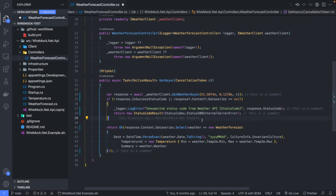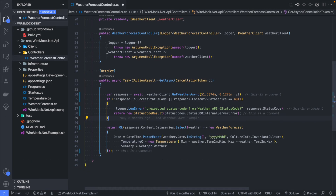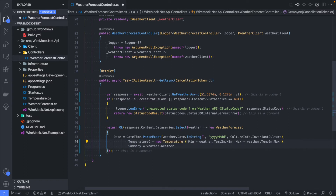One thing I particularly like is being able to update several lines at once. If you hold Alt+Shift, or Option+Shift on Mac, you can actually drag your cursor down. Hold down Alt+Shift and drag down the cursor, and then you can add multiple spaces or whatever you want. This is especially useful when editing a CSV file — you can edit multiple lines at once.